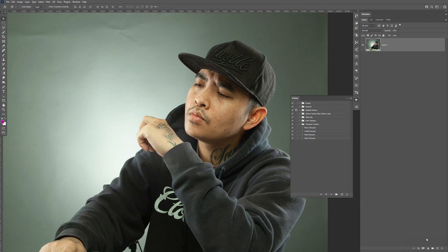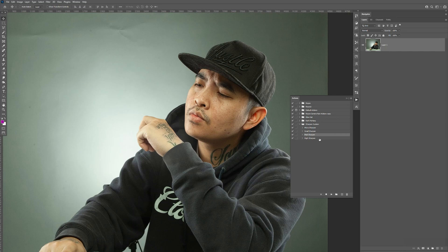In this tutorial, I'm going to show you how to create your own action in Photoshop to sharpen your image. Let's take a look at what we'll be creating. I've done the work already, so I have four levels of sharpness that we're going to create: micro, small, medium, and high.